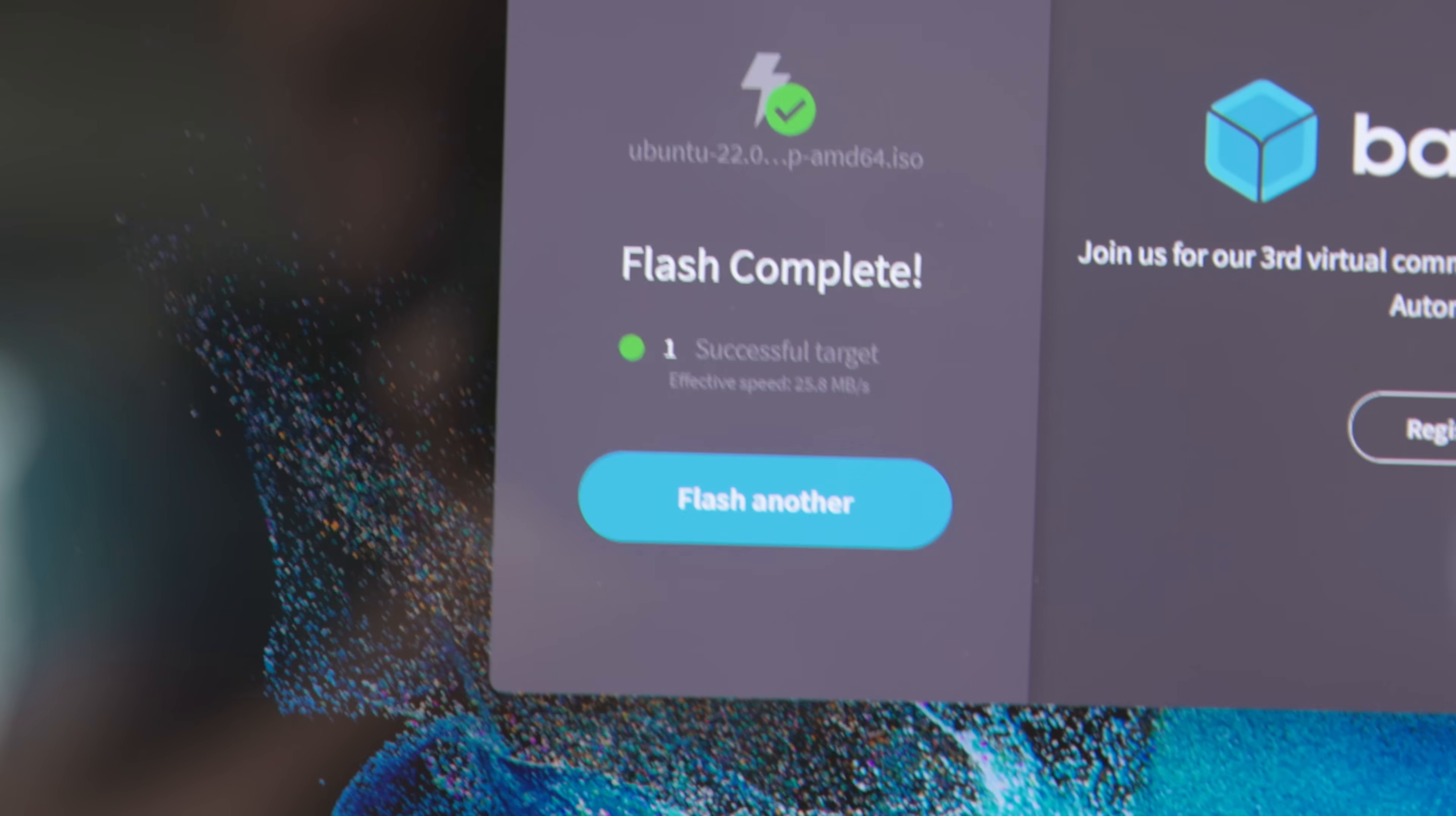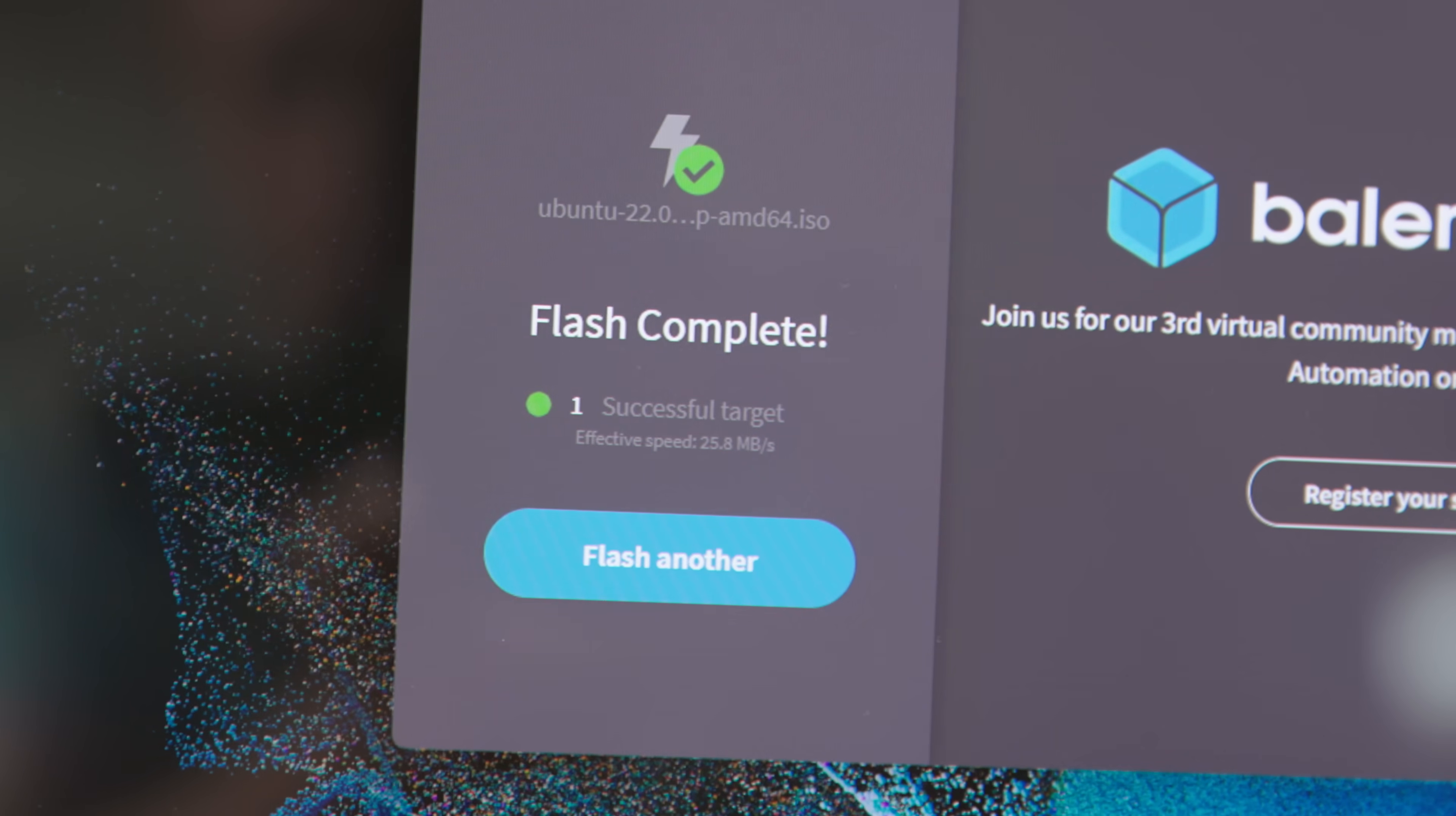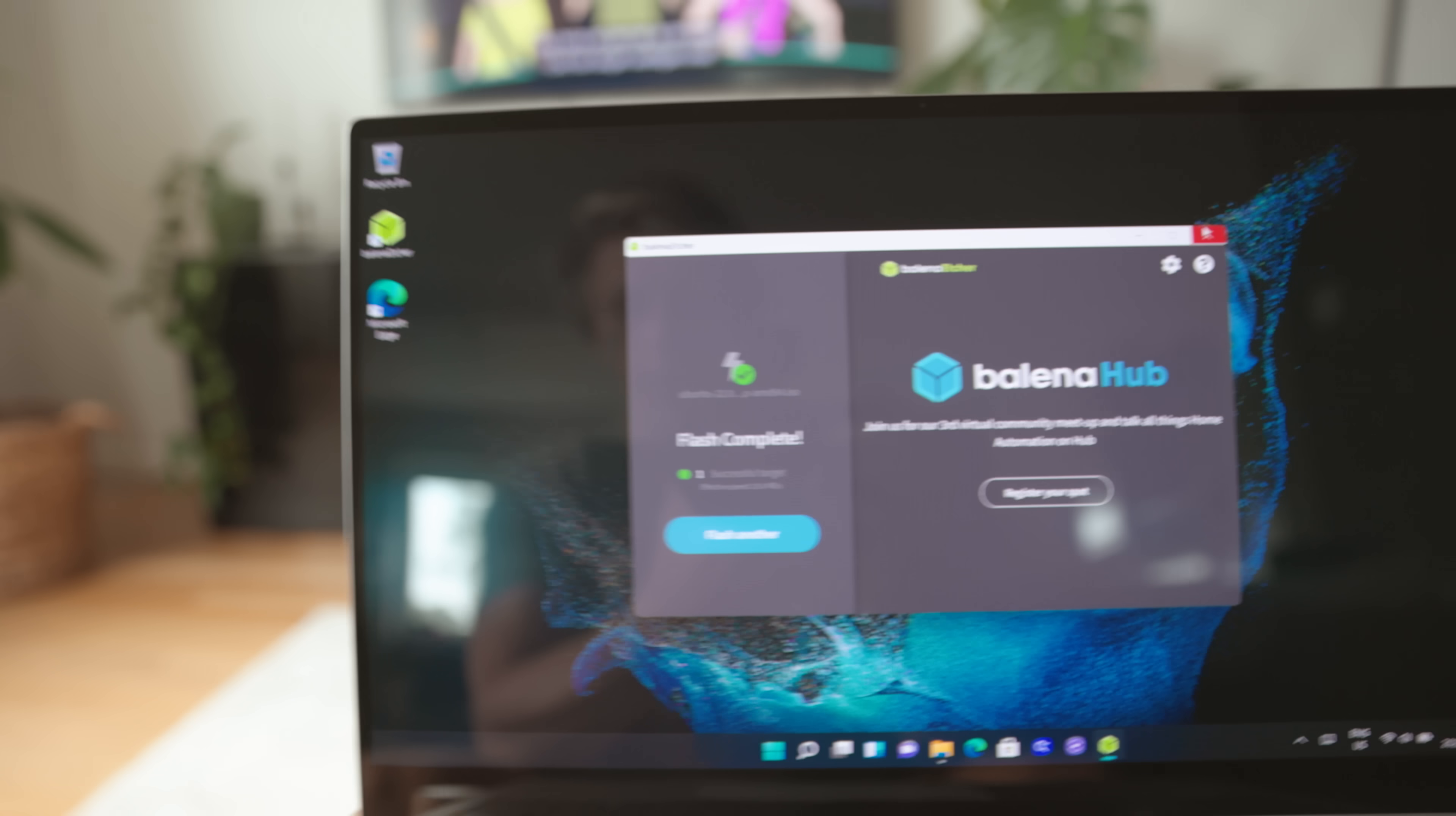Alright, so now the flash is done. That means that we have Ubuntu on the flash drive, which is really good.